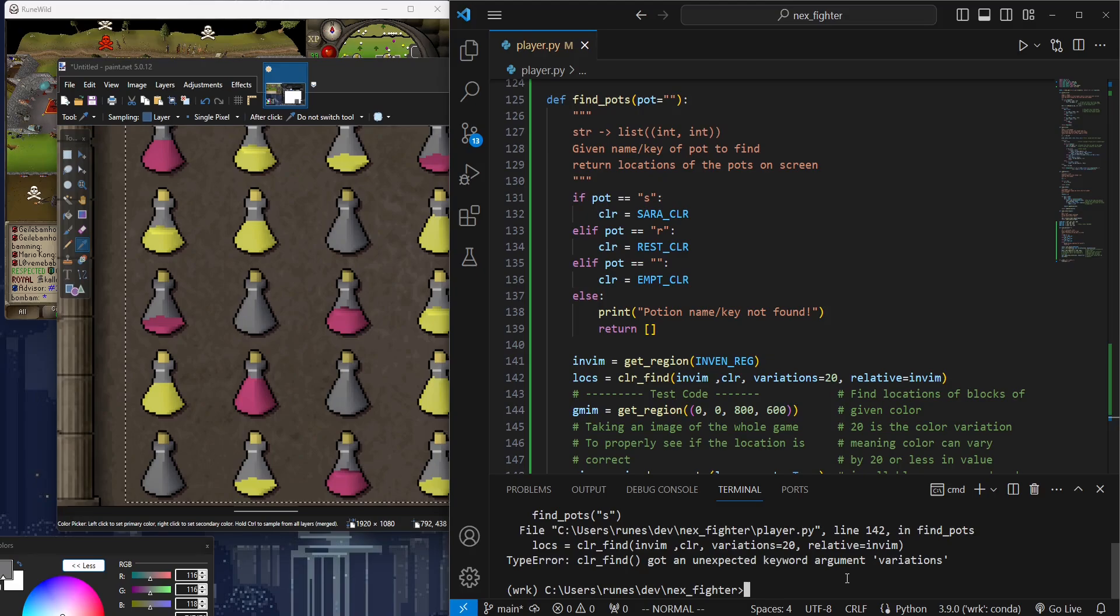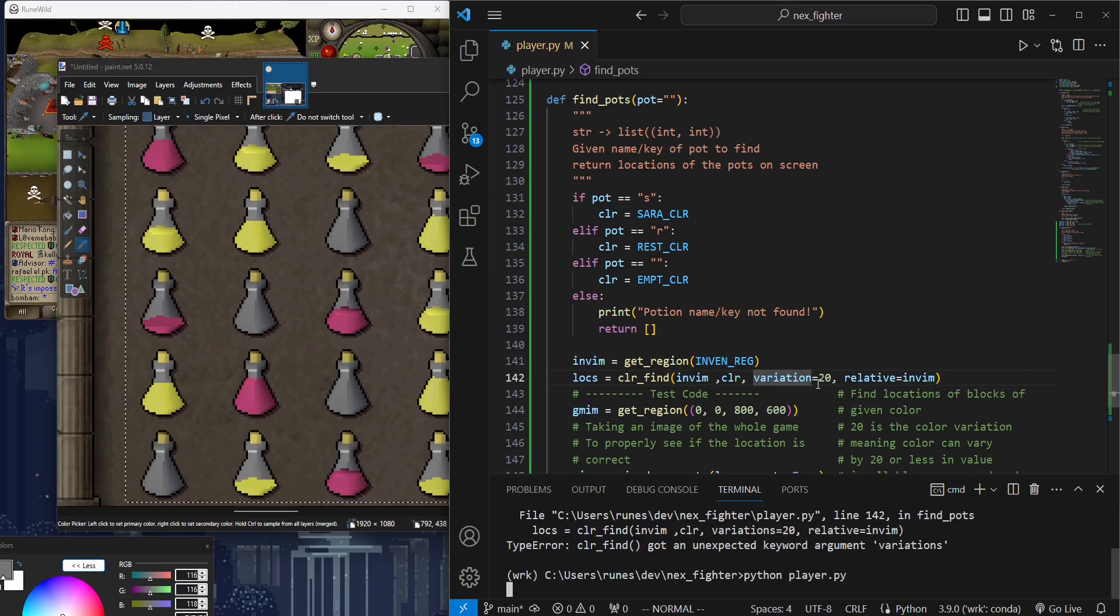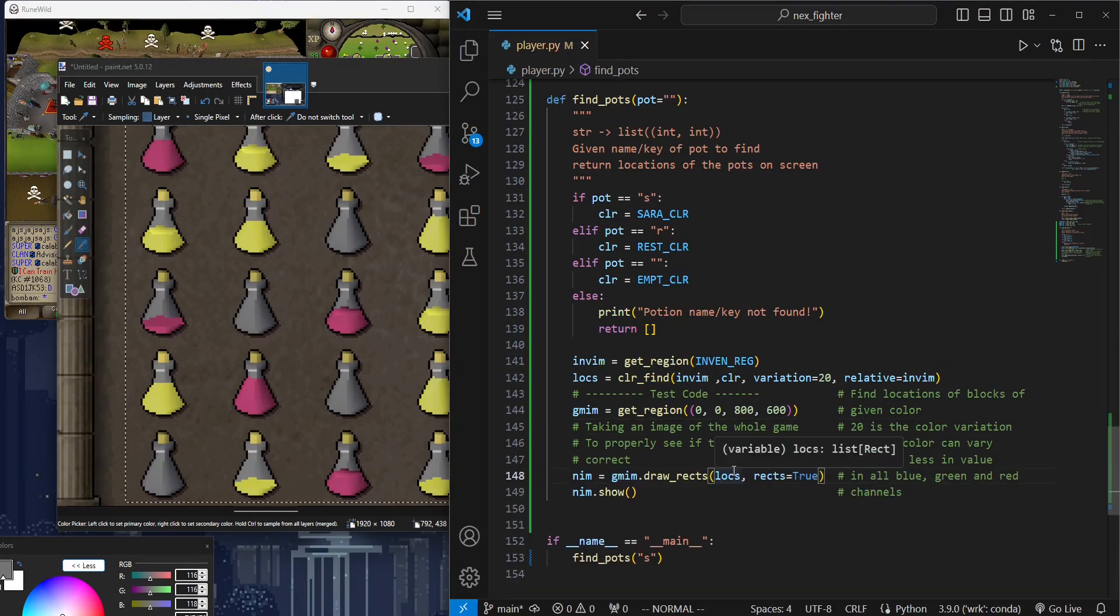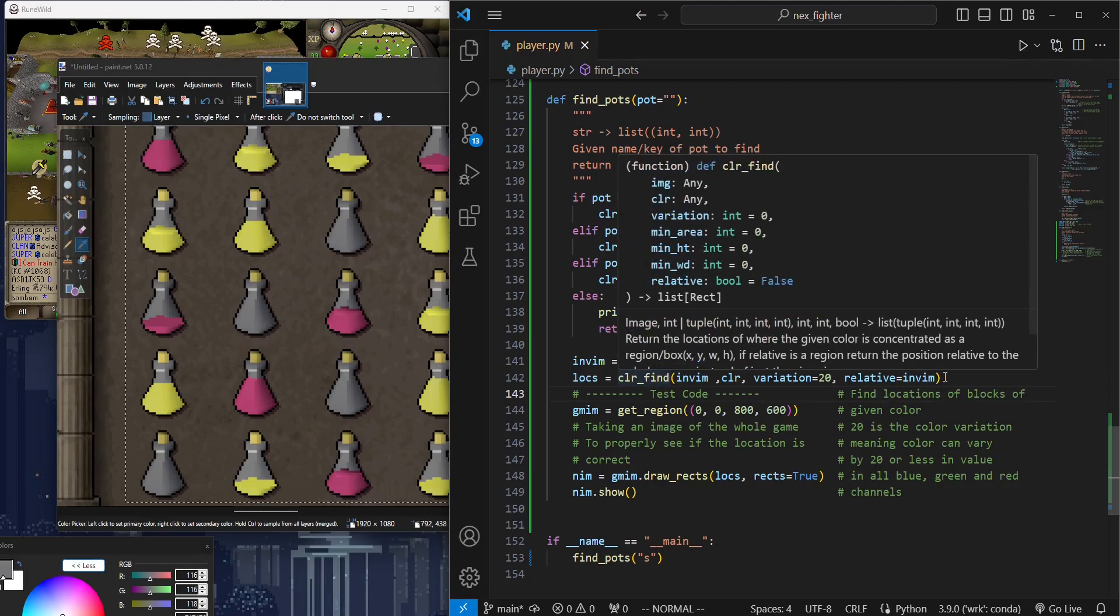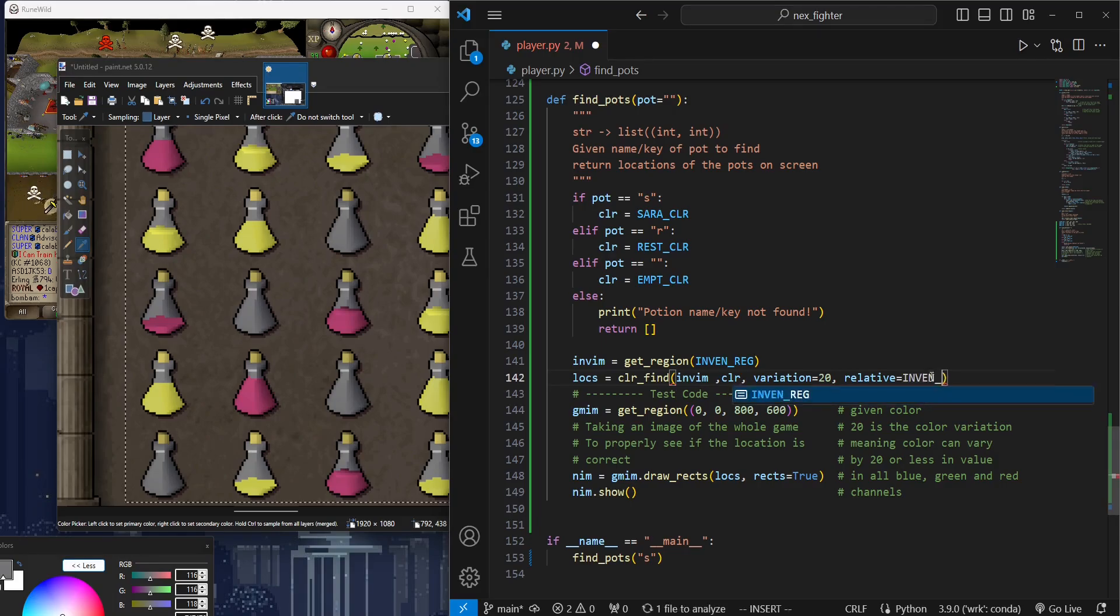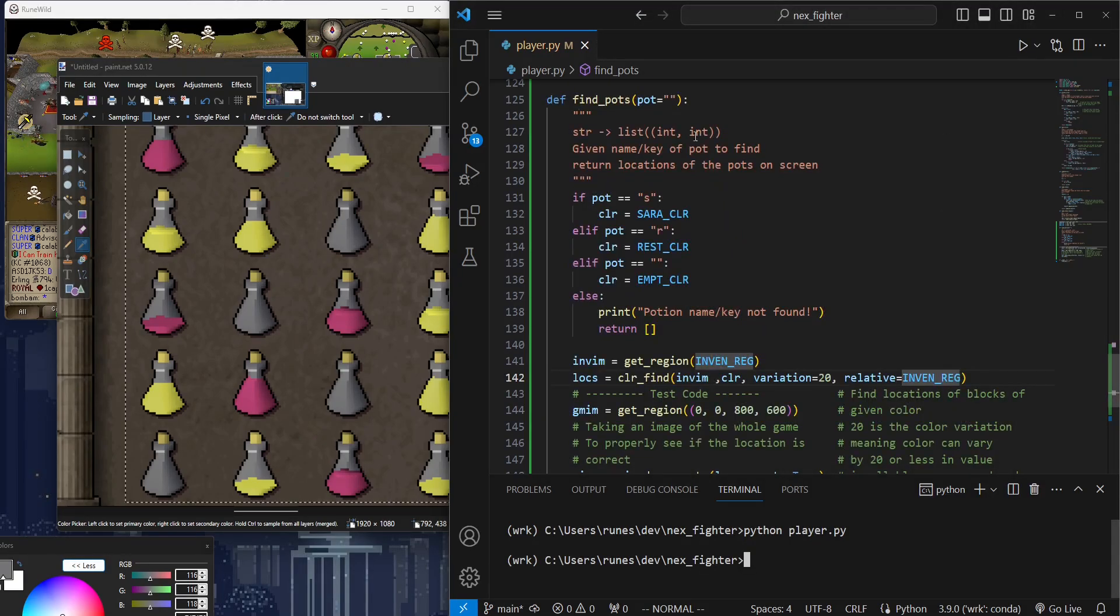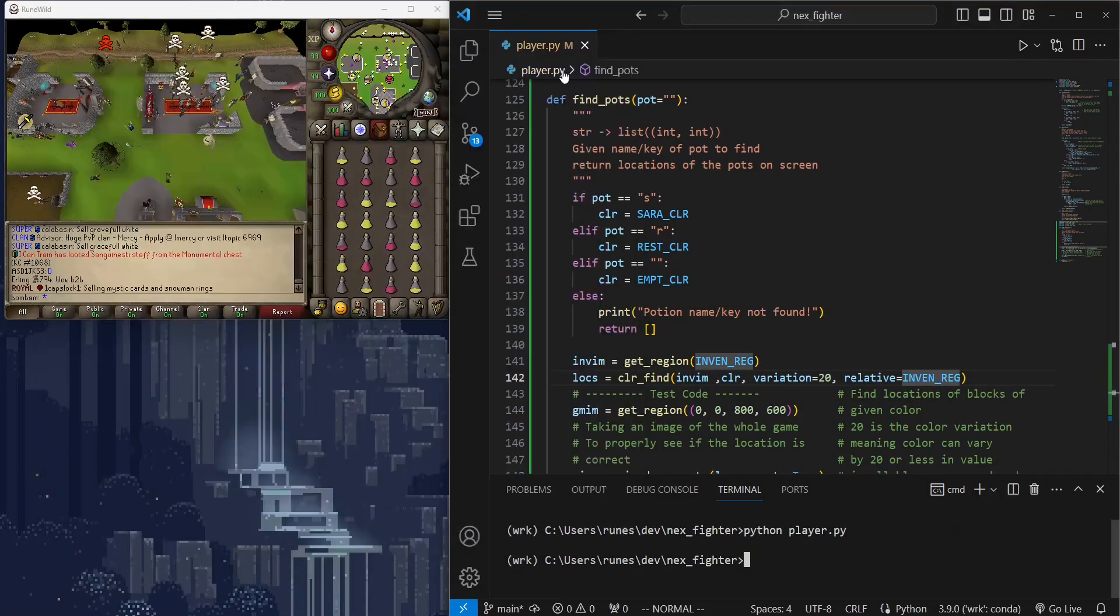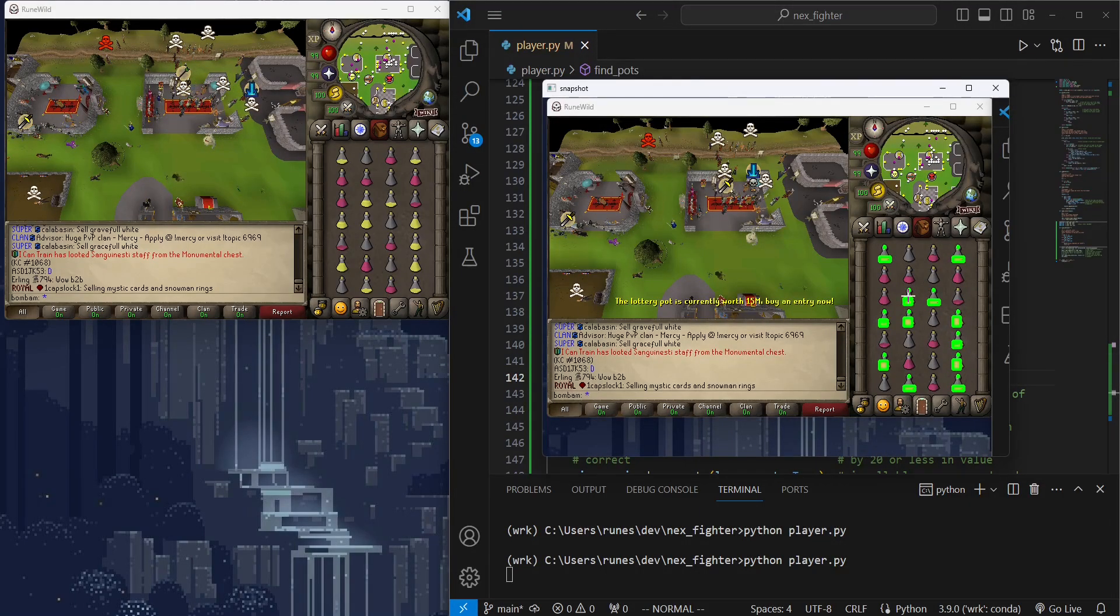Hmm, this should be variation not variations. Let's try again. Oh, I'm giving an image for the parameter relative instead of a screen region. Fingers crossed. Oops, forgot to minimize this window. Not bad, it detected all the Saradomin potions.